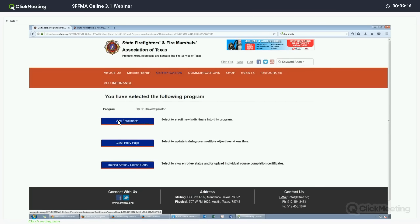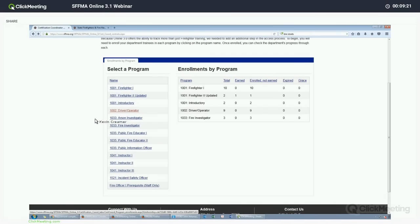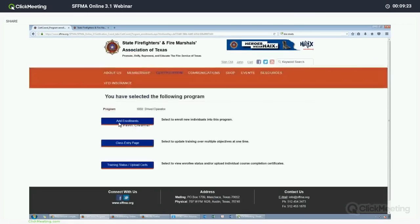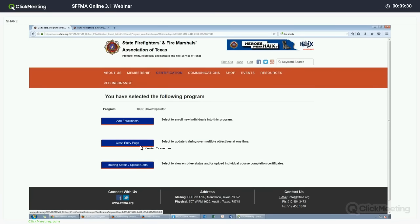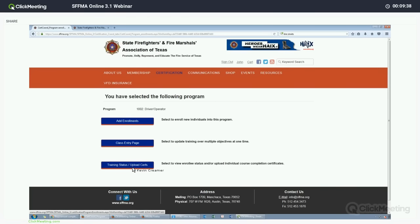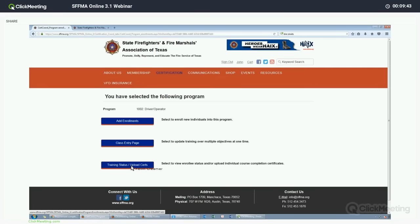The first step to getting someone moving towards certification is to enroll them in a program. For the example, we will go with Driver Operator. When you select any certification from this list, you will be presented with three buttons. The first one will be to add enrollments — that is, to add new enrollments that are not already added. The second is a class entry page, where you will go in to add multiple objectives to multiple individuals at one time.